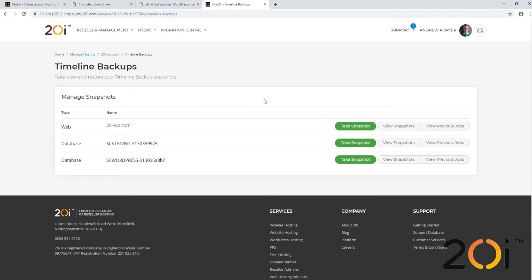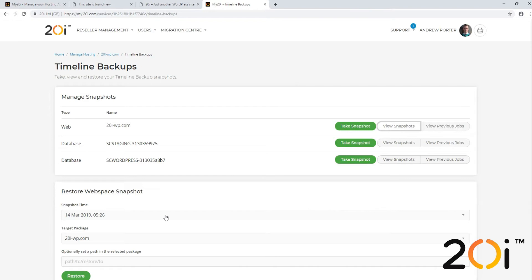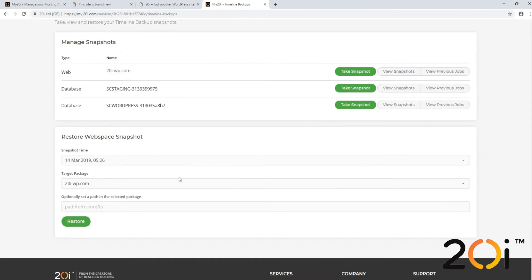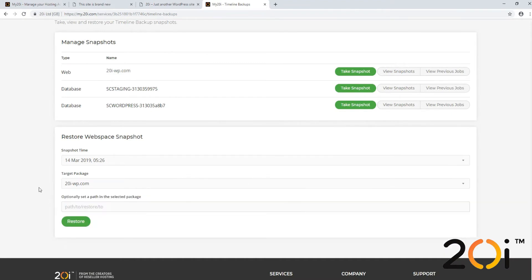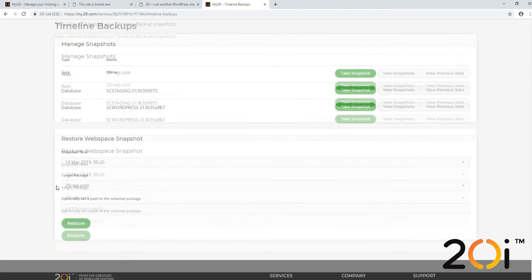In order to do this, we can either view snapshots to see snapshots that have been taken of the package in the past, or we can select 'Take Snapshot' which will take a snapshot of the package — after which we can select 'View Snapshots' and restore the one we've just taken. Here, we're going to view the snapshots that have already been taken.